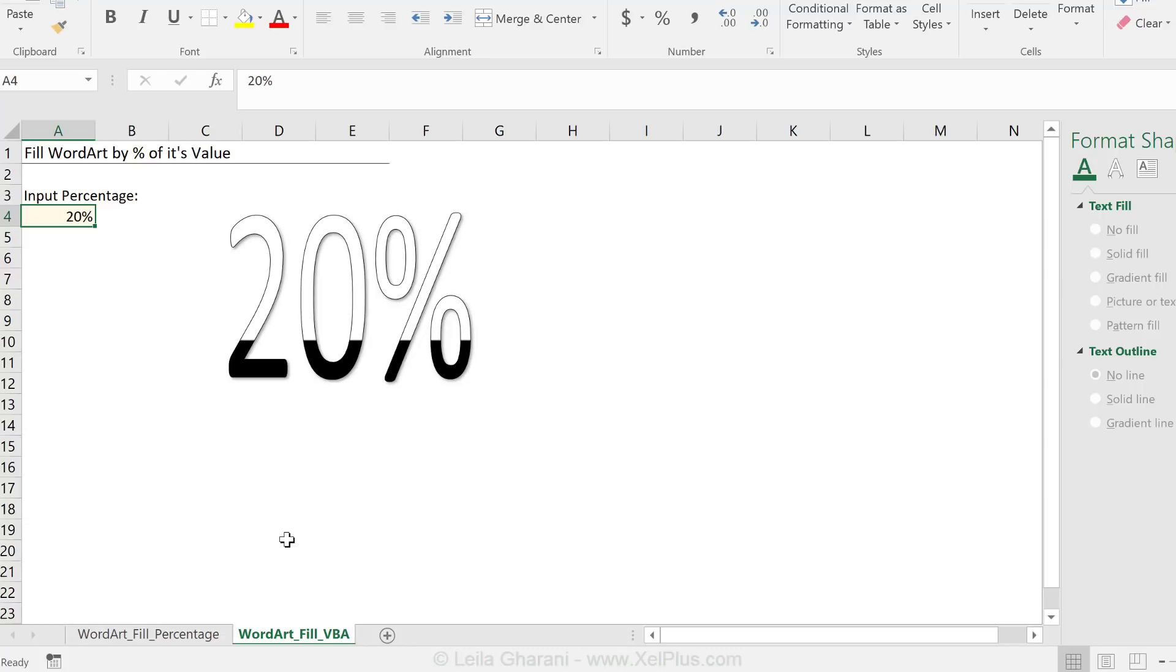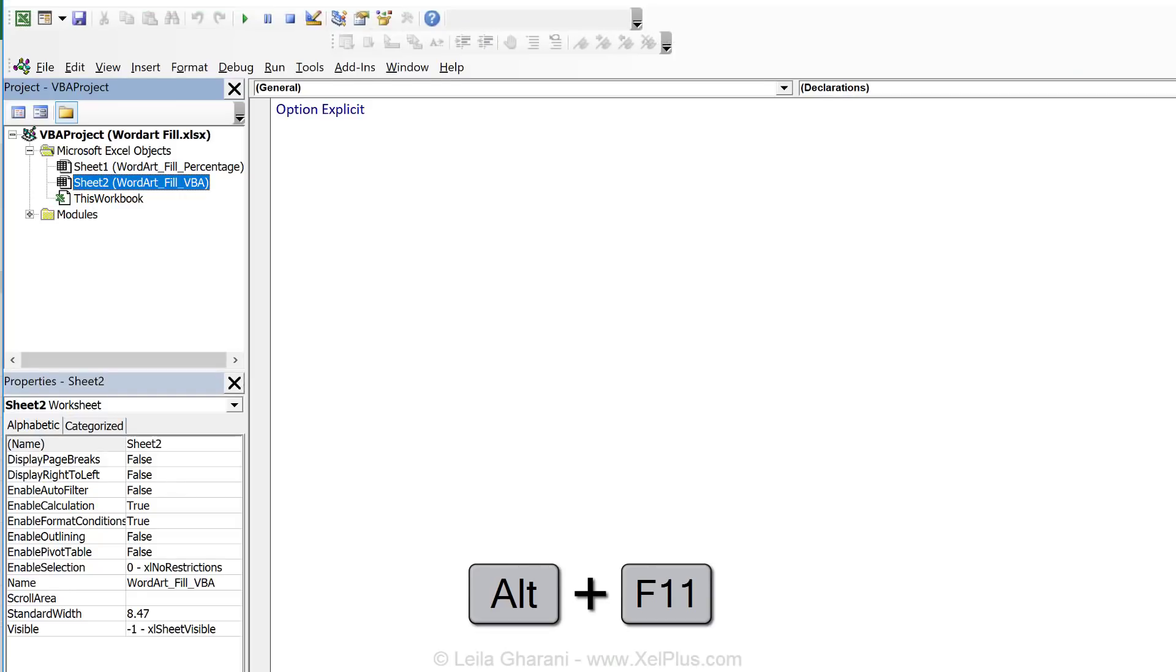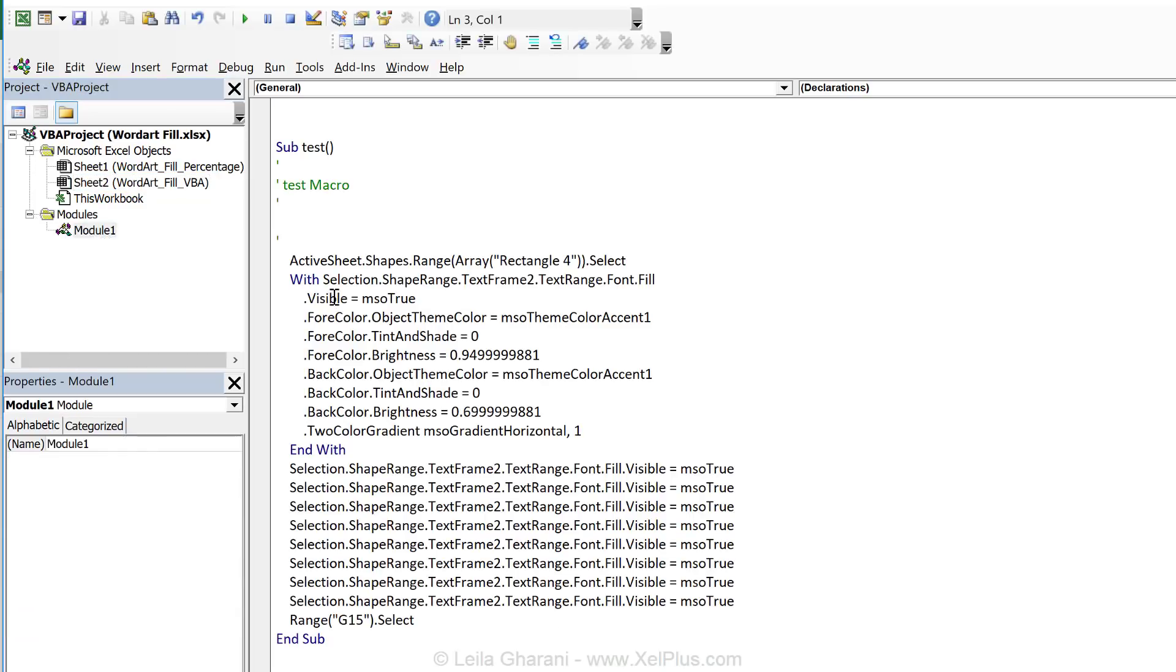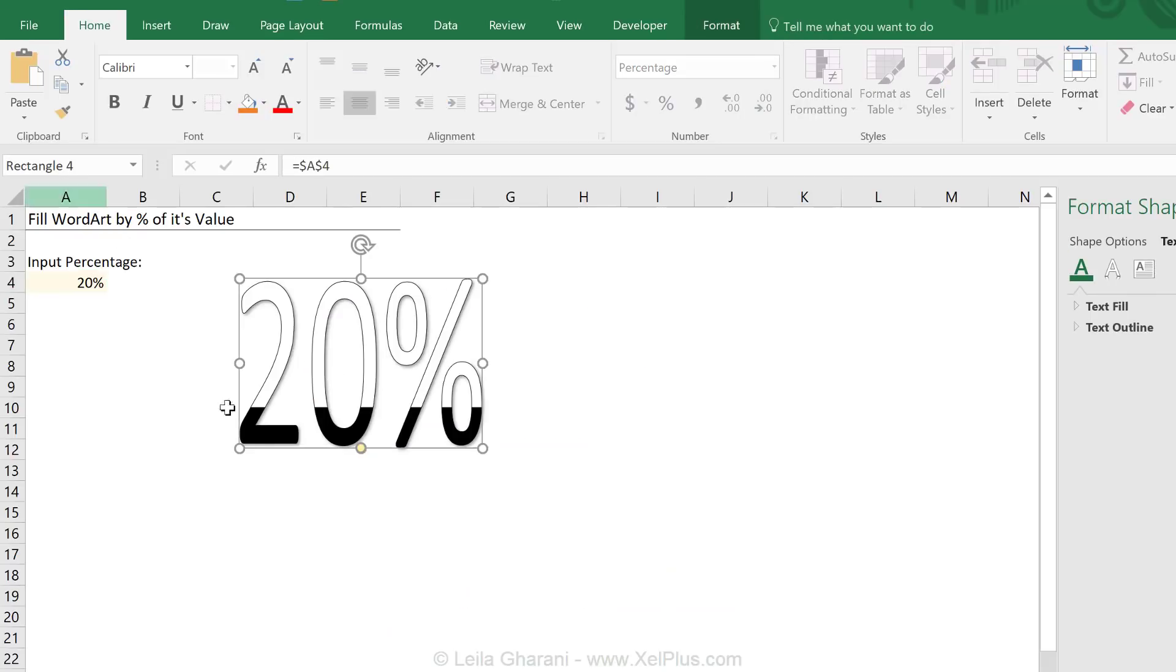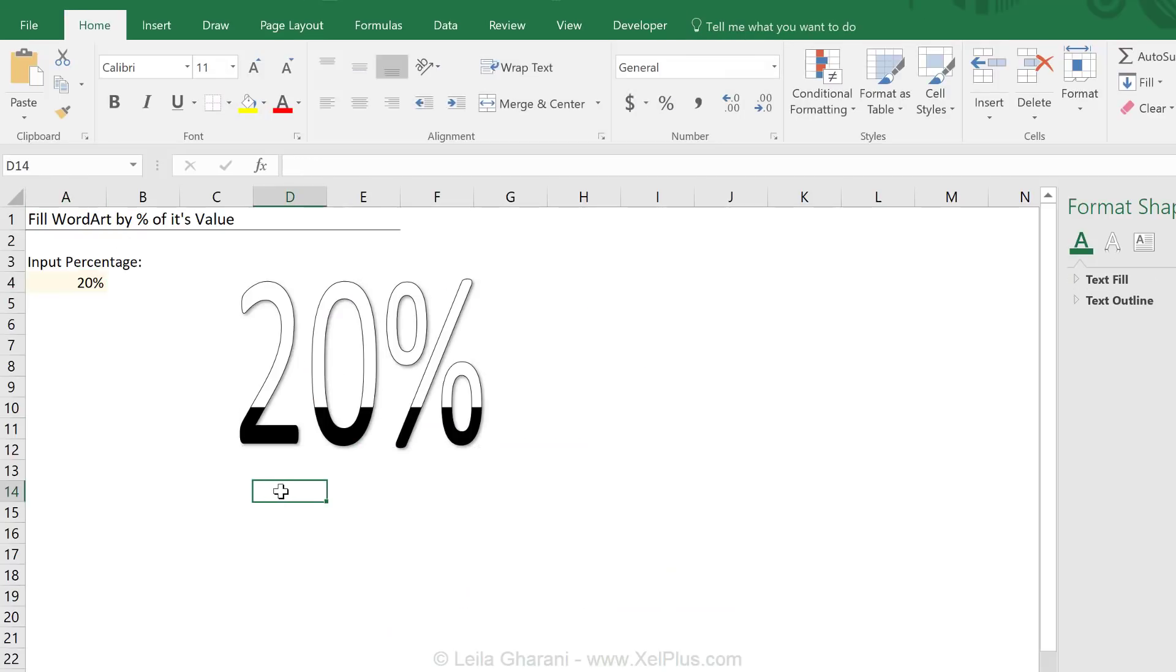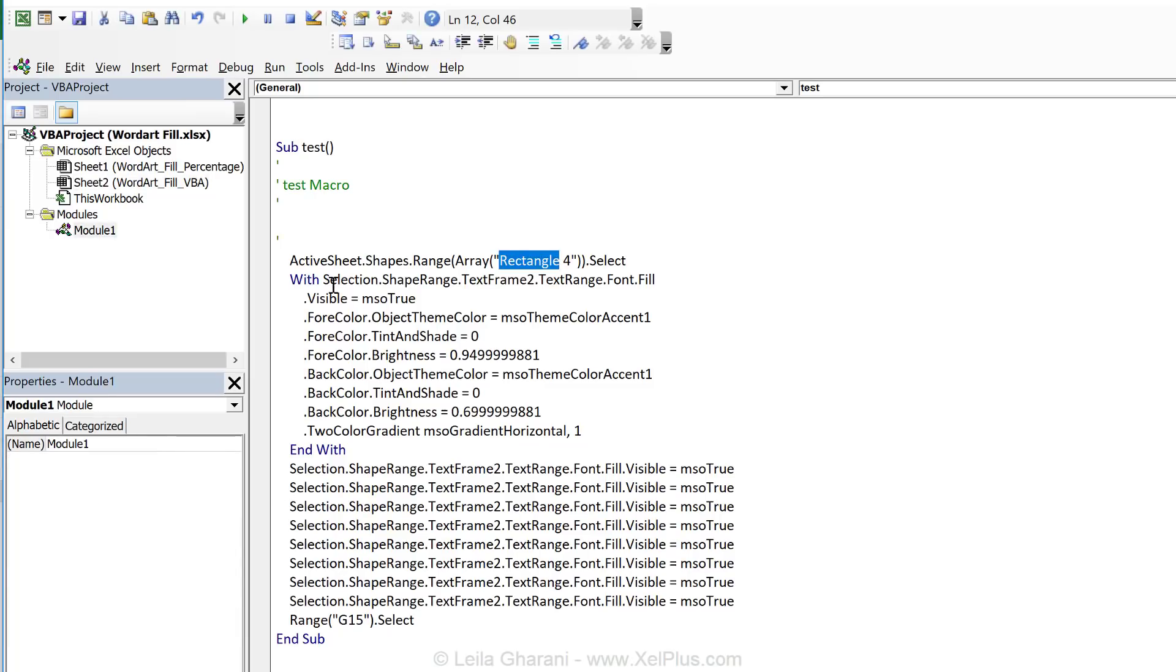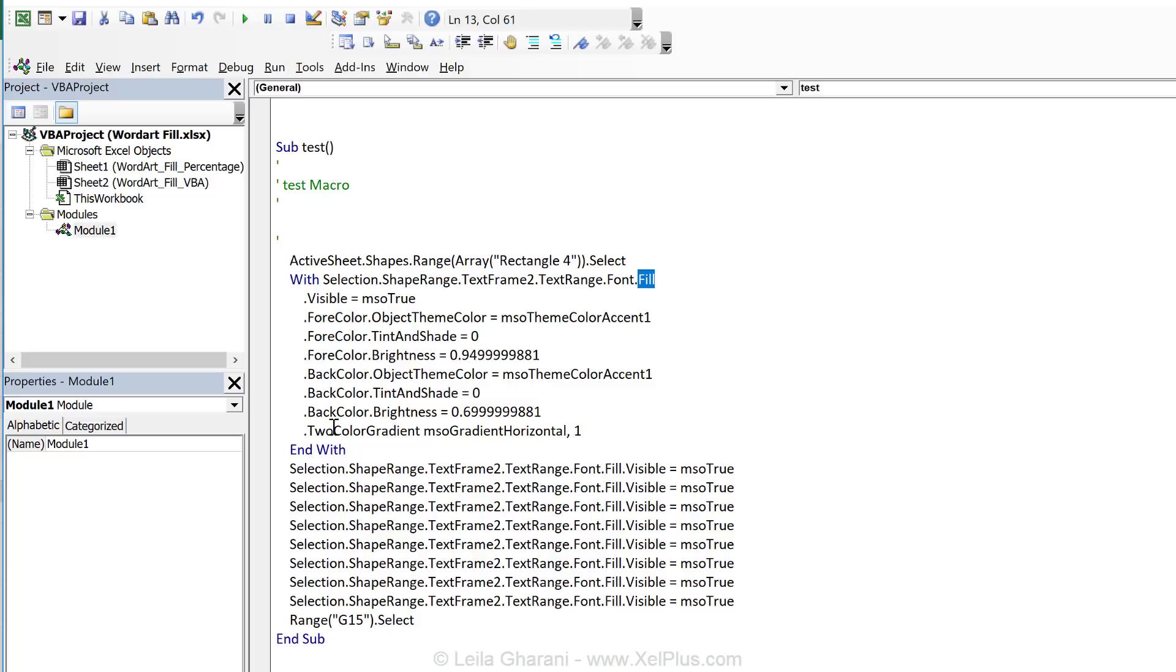So I'm going to press Alt F11 to open the VBA editor. And let's look for our macro, which must be right here. So let's see what it picked up. Well, it has an active sheet dot shapes. That's my object called rectangle four. Let's just double check. That's the right one. Then it went through this hierarchy, this object hierarchy to find the fill property.